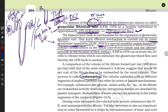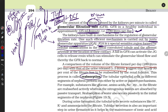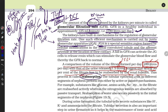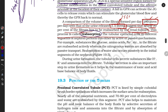Now let's start with reabsorption. The PCT, loop of Henle, and DCT are responsible for reabsorption. Our kidney filters 180 liters per day but the urine released is only 1.5 liters — meaning 99% of the filtrate is reabsorbed. So much water, ions — sodium, potassium, calcium — amino acids, glucose, and some drugs are absorbed by the renal tubules, including PCT, loop of Henle, and DCT. This process is called reabsorption.